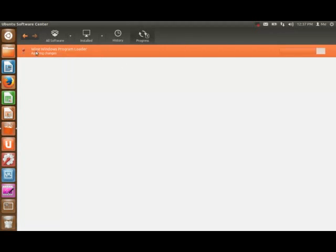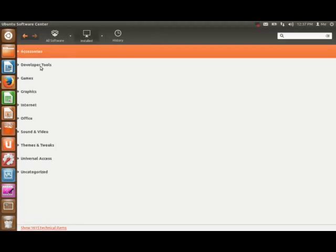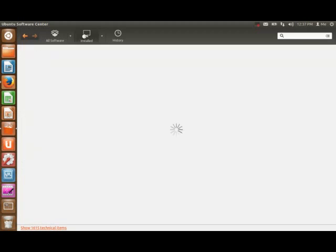This is almost finished, just bear with me for a couple more seconds. Now that that's done, you can actually see the program that you downloaded in the little tab that says Installed. This will show you that the Wine emulator is actually installed in the Ubuntu system.